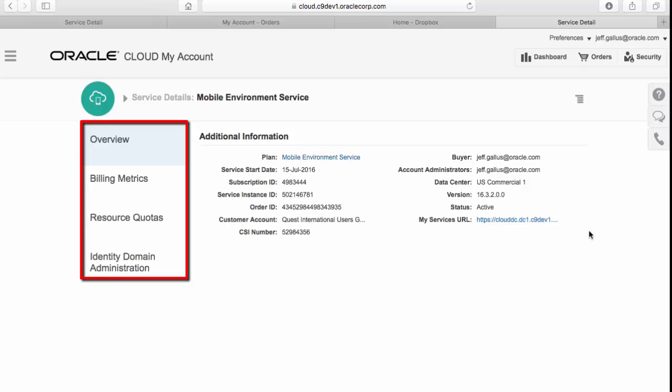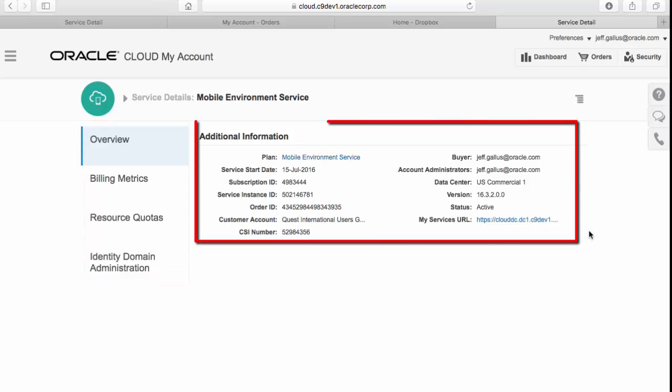In the overview area, you can see information on the start date, administrator, and service URL. To access the service, click on the My Services URL.